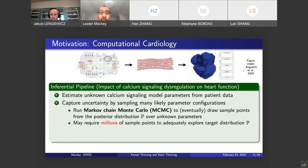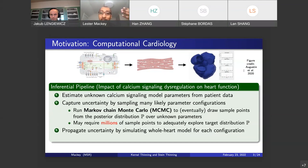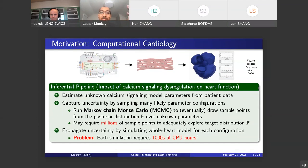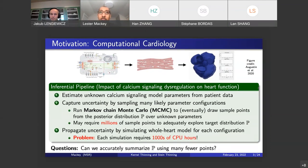Already this is becoming expensive, because this may require millions of sample points to adequately explore the target distribution P — it's often high dimensional. Now we have uncertainty about the calcium signaling model, but what we actually care about is your heart. We need to propagate that uncertainty at the single-cell level all the way up to the whole-heart level, which means simulating that whole-heart model for each of the sampled configurations. This is super expensive because each simulation requires thousands of CPU hours, and doing that for a million configurations is prohibitive. So the big question motivating this work is: can we accurately summarize a distribution like this posterior P using many fewer points, and if so, how?